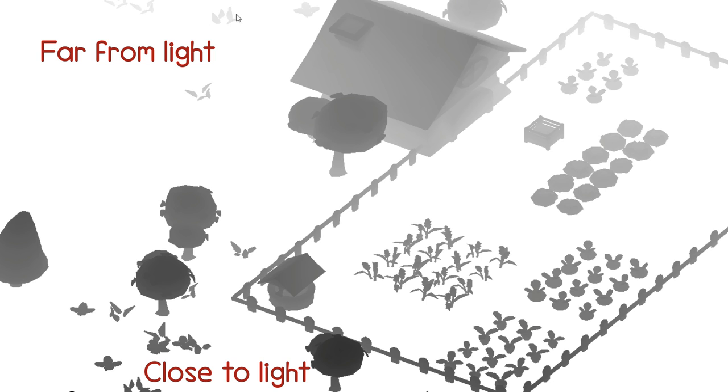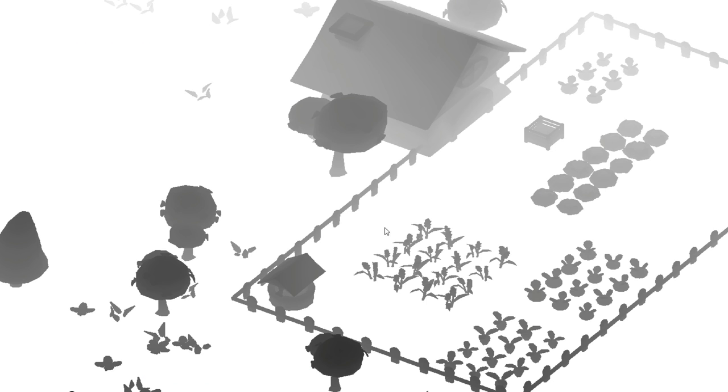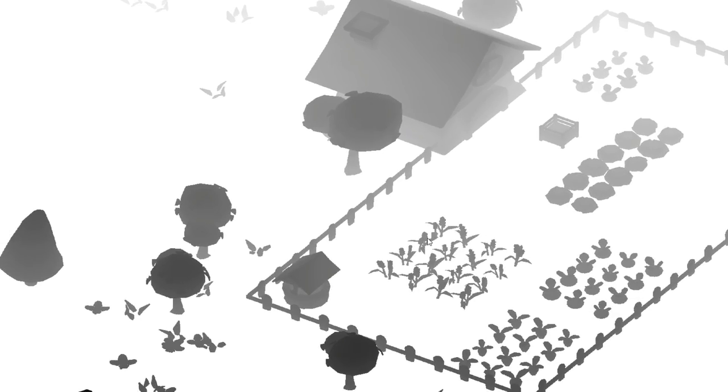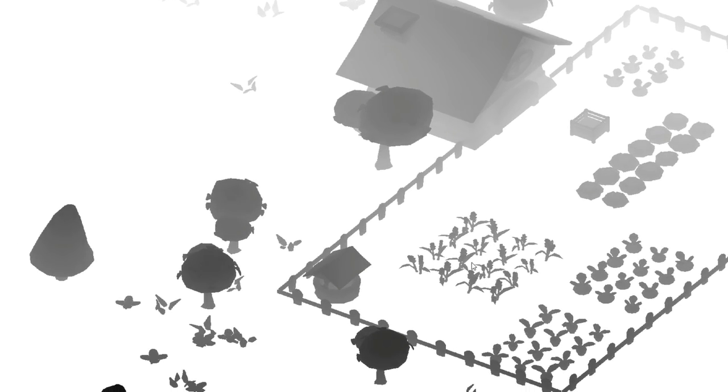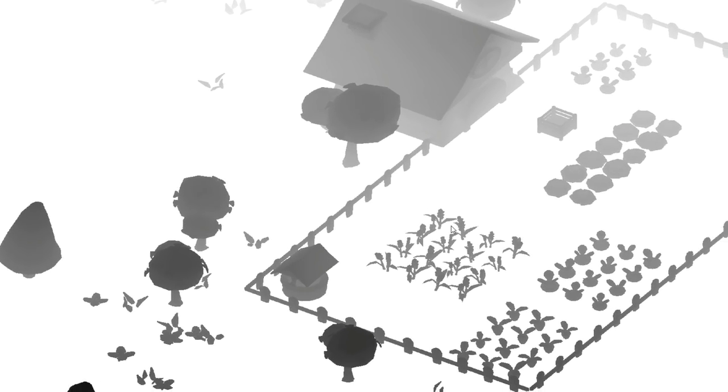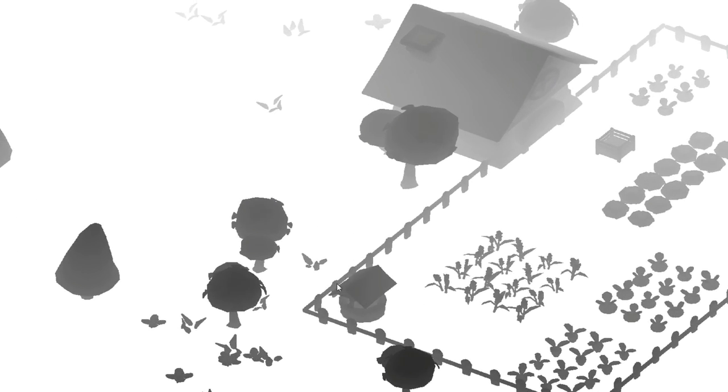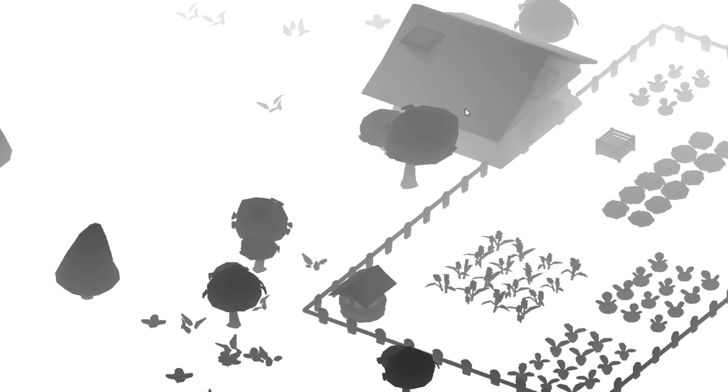The reason for this extra render pass is to work out which parts of the scene should be in shadow, because if you think about it anything that can be seen by the light, so that's anything that's visible in this shadow map, it should be lit up because the light can see it, and anything that can't be seen by the light would be in shadow. So for example there's a part of the house that the light can't see here because it's blocked by that tree, so therefore we know that that part of the house must be in shadow.